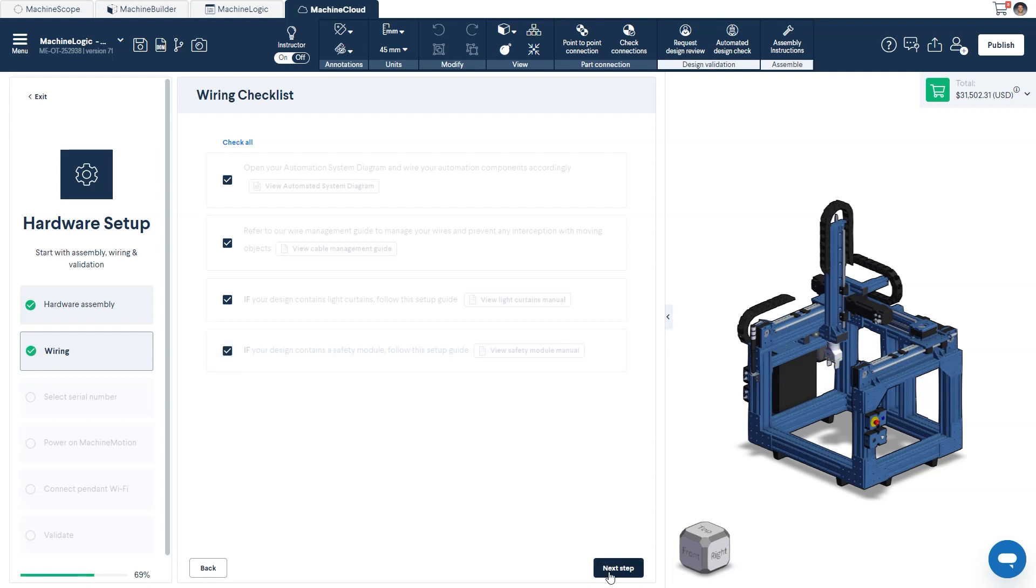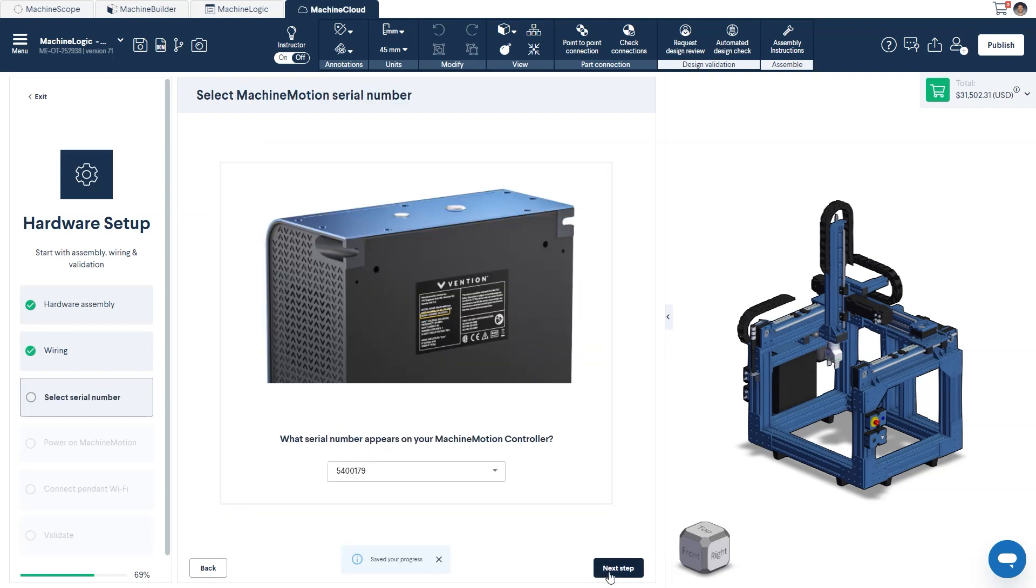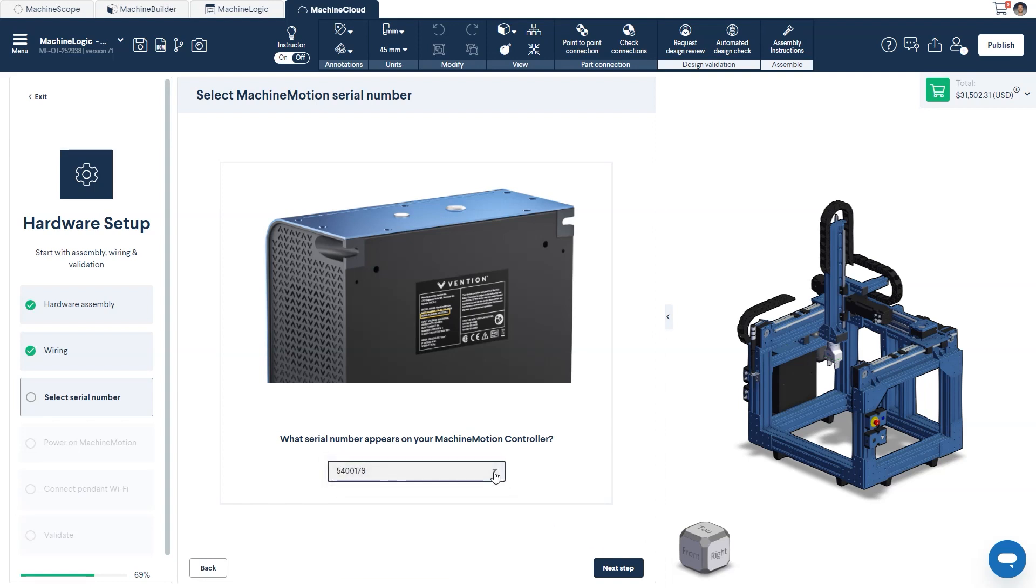Once complete, the next step will have you select the appropriate serial number of your machine motion controller from the drop-down menu. This can be found on the back of your machine motion.